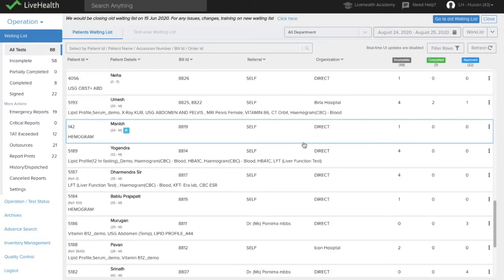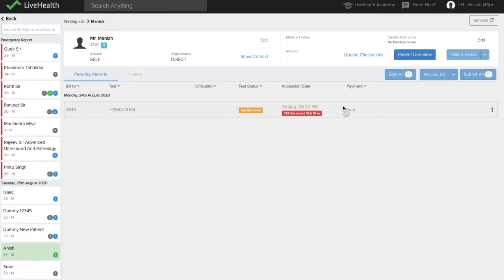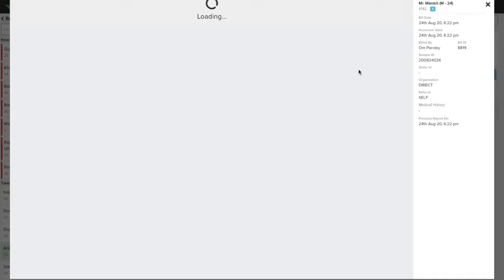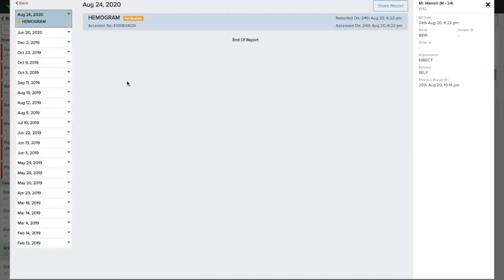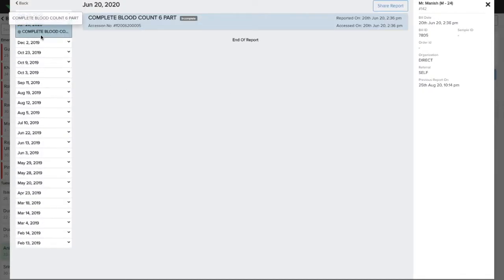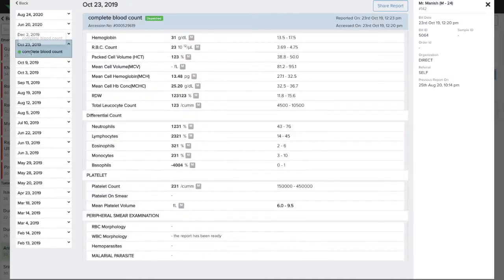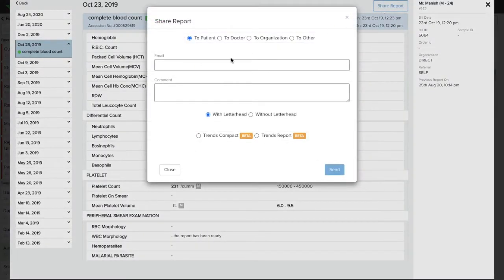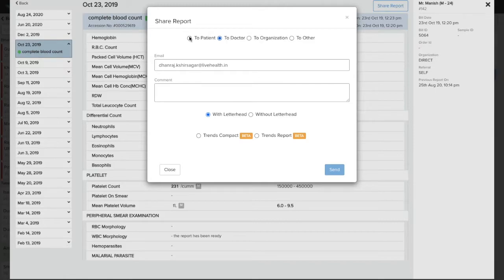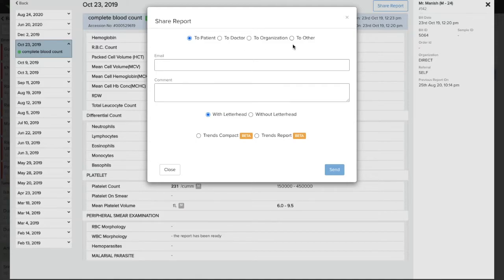In the patient-wise view, if I open, I can see in the patient overview any older reports if the patient has. I can see the share report option to send the reports to the doctor or to the patient manually. If I want to send it again or any other person, if I get the email later on, I can send it from here.